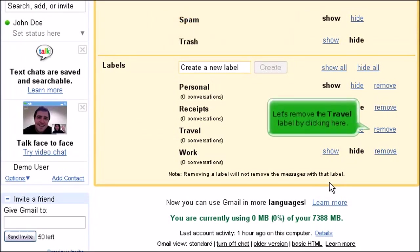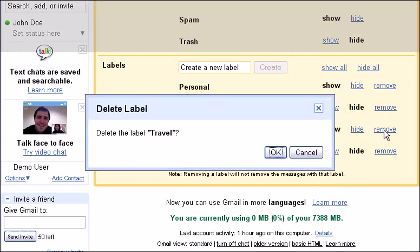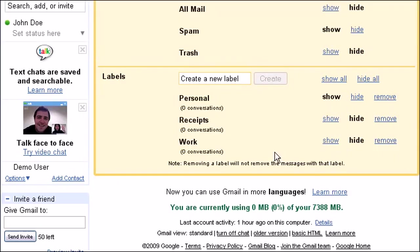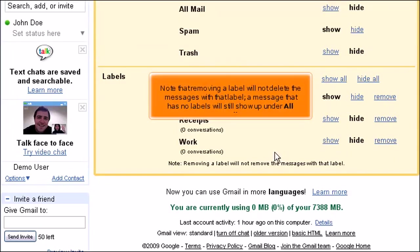Let's remove the Travel label by clicking here. Click OK to confirm. Note that removing a label will not delete the messages with that label. A message that has no labels will still show up under All Mail.